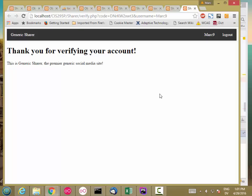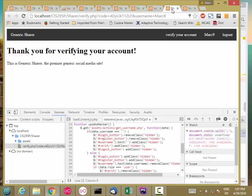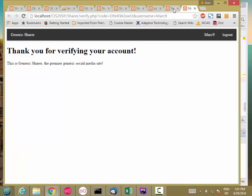Now that our verification link is showing up correctly, let's make it do something. But first, there's one other thing I want to do. I've just verified my account on this page, but if I return to the page where I registered the account, it still shows the 'verify your account' link until I reload. So this page doesn't actually know that my status has changed.